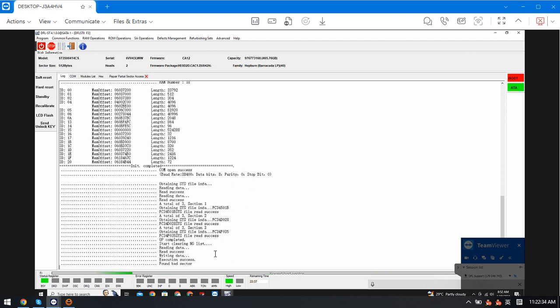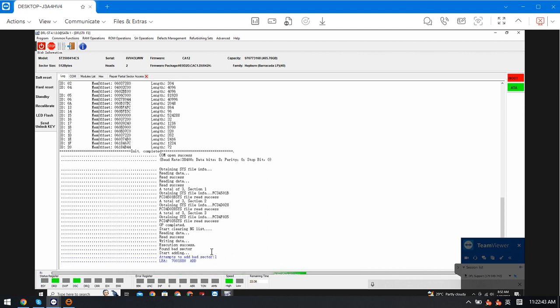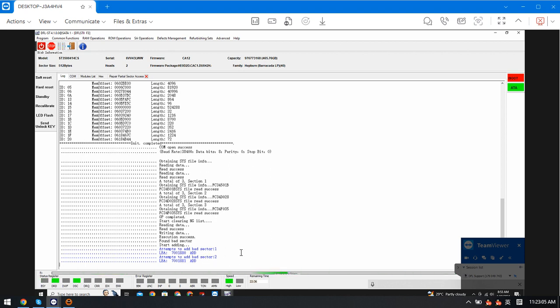Let's wait and see. This is the auto partial sector access repair. The program has detected the first bad location — this is just about 3.5 GB. From that point onward, all sectors are in the wrong location.